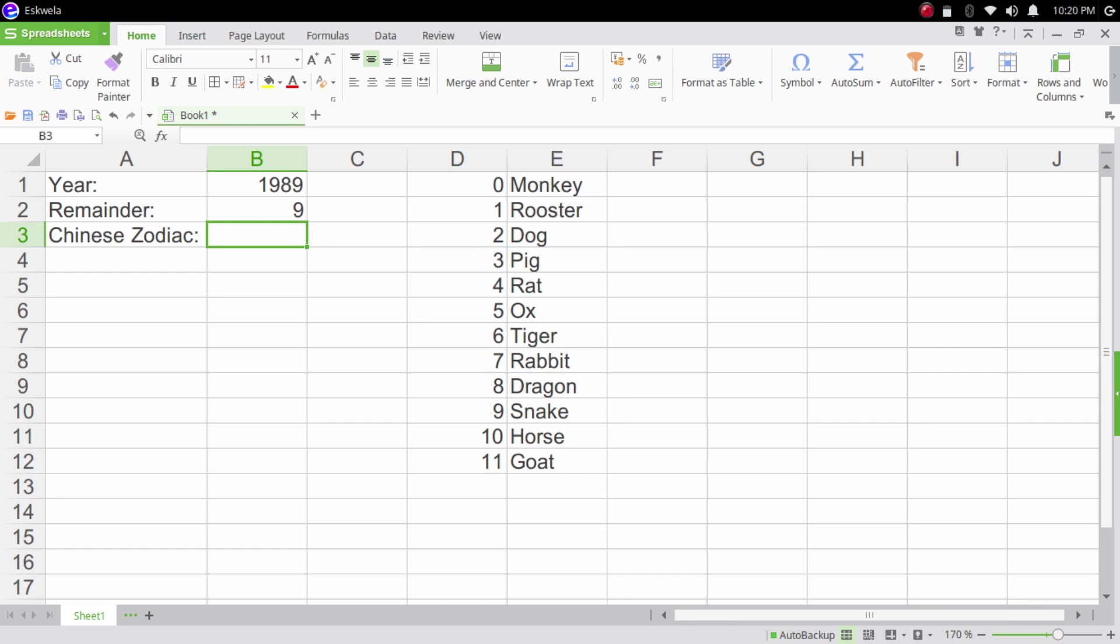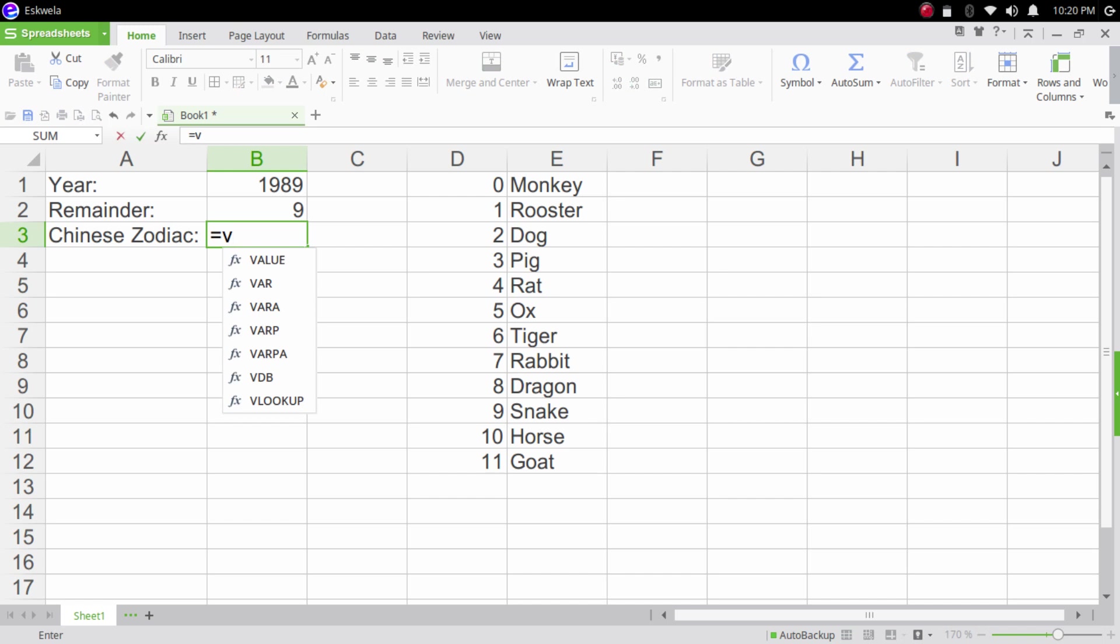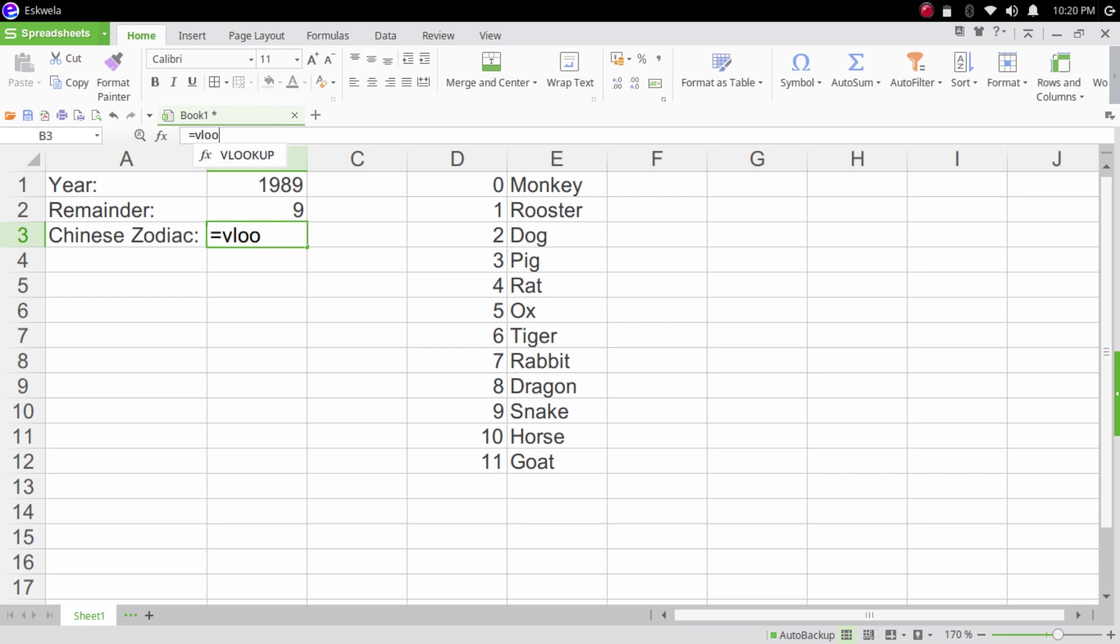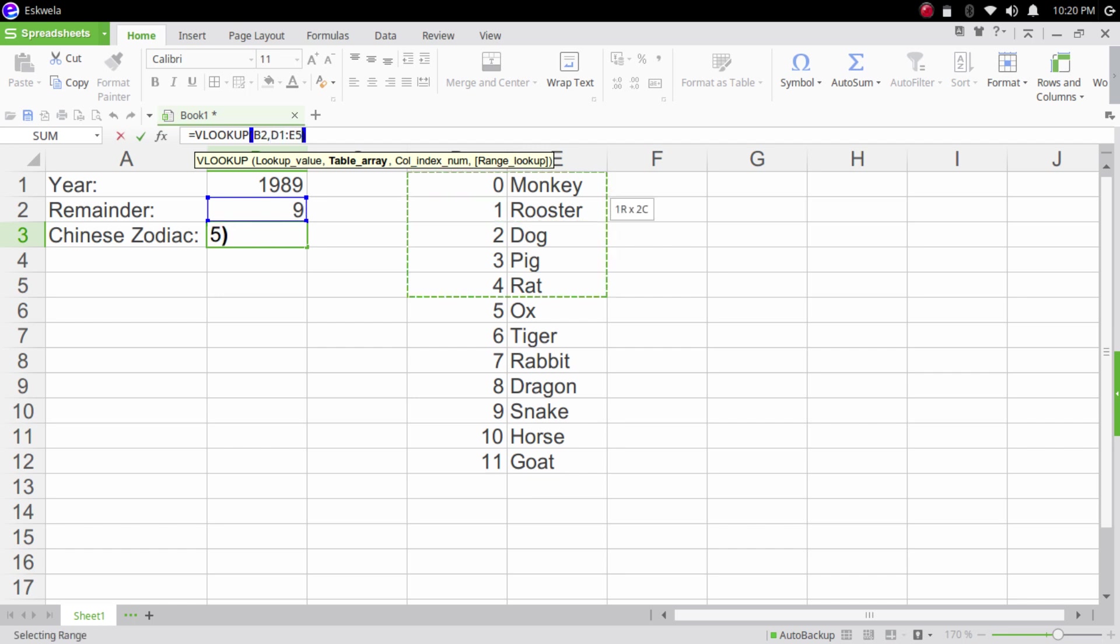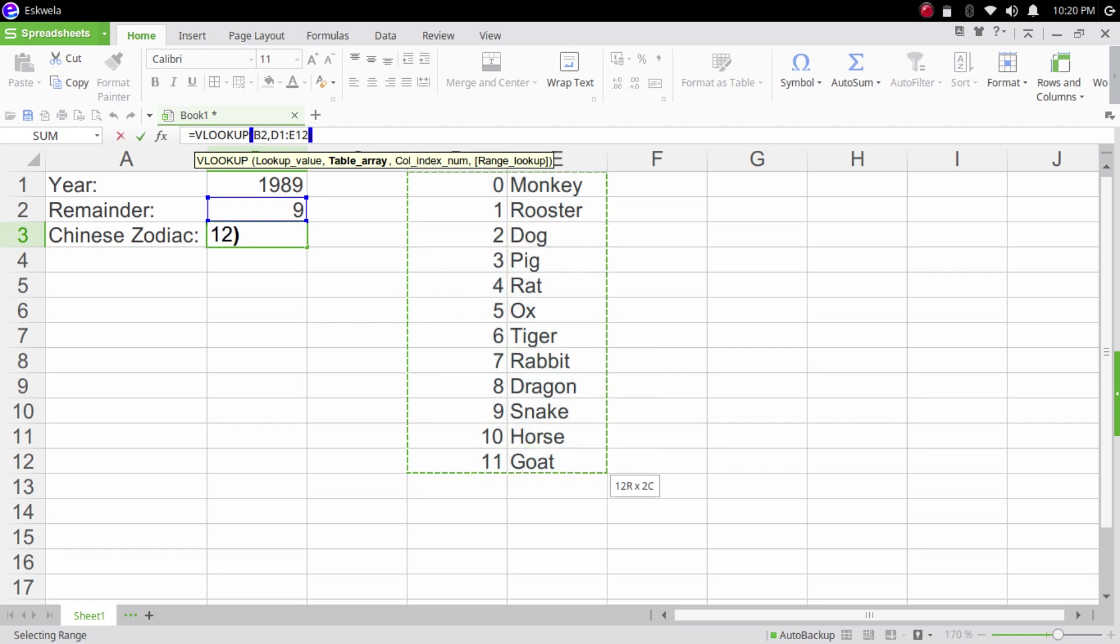For our Chinese zodiac, we will use the VLOOKUP formula. We're going to type equal sign VLOOKUP. Our lookup value is the remainder which is 9 or B2, comma, our table array which is this one. Let's select it again there. And then our column should be the second column so that it will display the sign, and then we're going to hit enter.